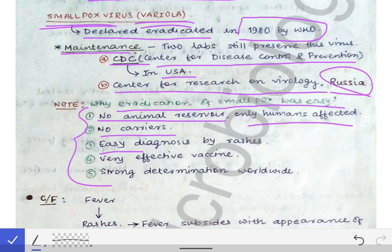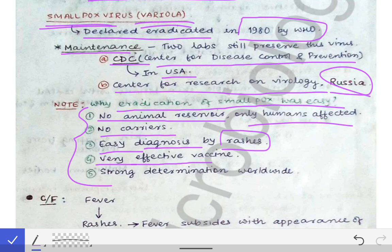The third reason is that the diagnosis of smallpox was very easy because it had a particular type of rashes — we will discuss the characteristics of rashes and also the difference between the rashes of smallpox and chickenpox. The fourth reason is that the vaccine developed against smallpox using the vaccinia strain was very effective.